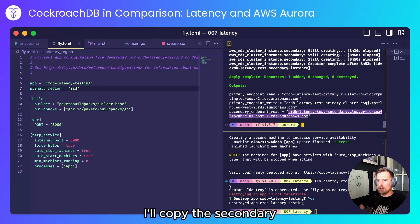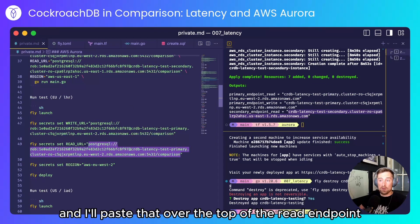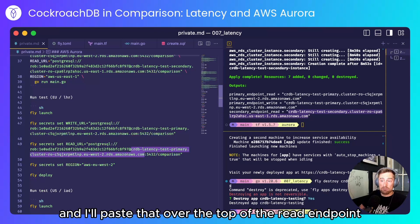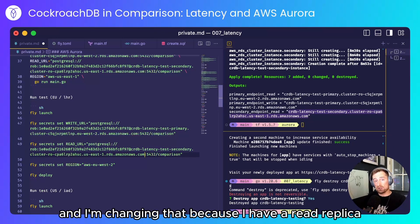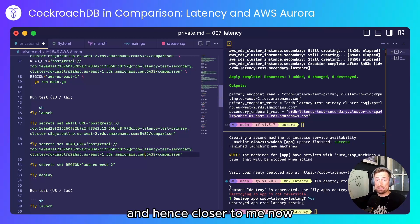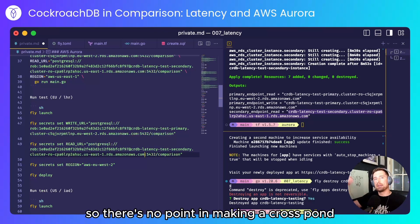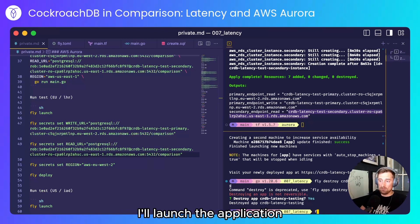I'll copy the secondary endpoint for reads and I'll paste that over the top of the read endpoint. And I'm changing that because I have a read replica that's in the secondary region and hence closer to me now. So there's no point in making a cross pond request for writes and reads. I'll launch the application.